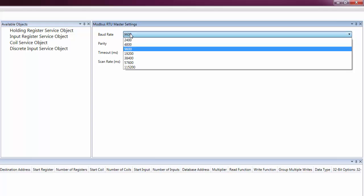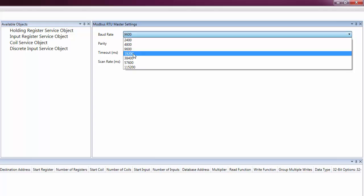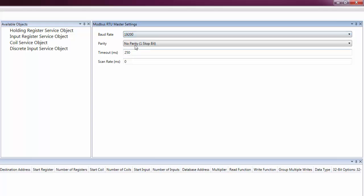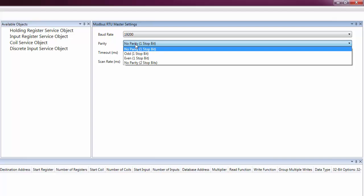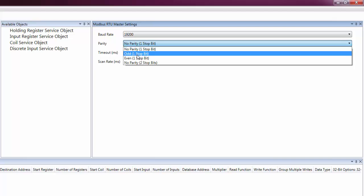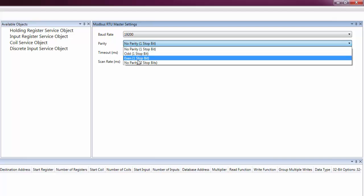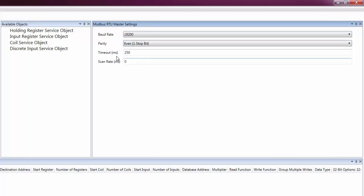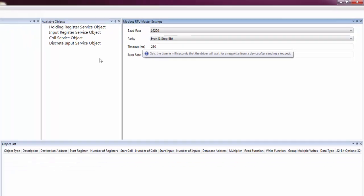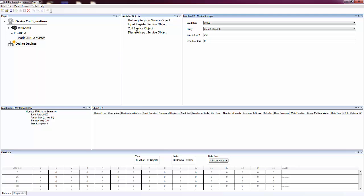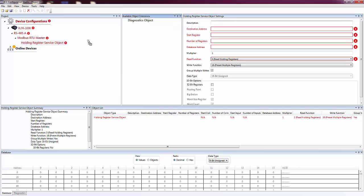Before we continue, we need to configure the protocol we just added to match the network settings of the device we want to communicate to. Next, we'll add a service object to define the data we wish to access.